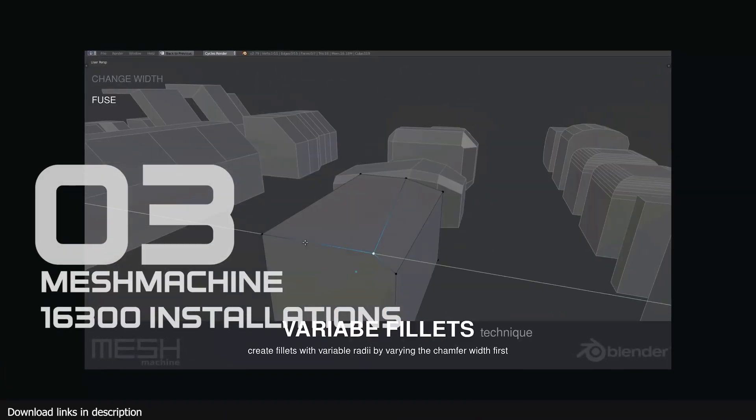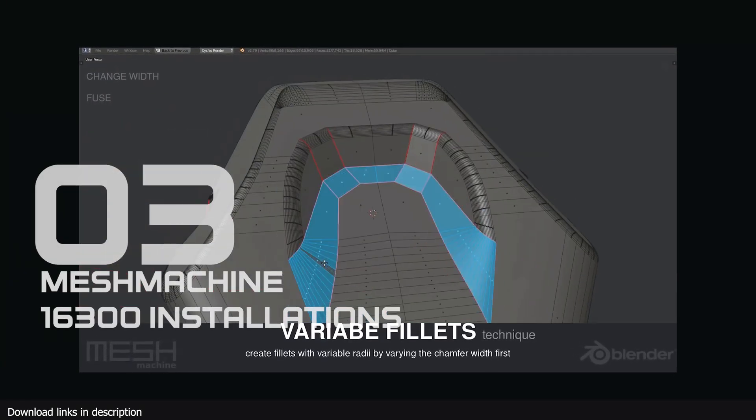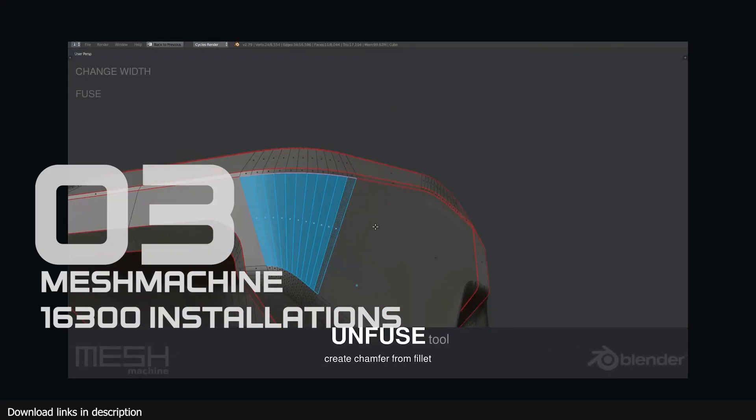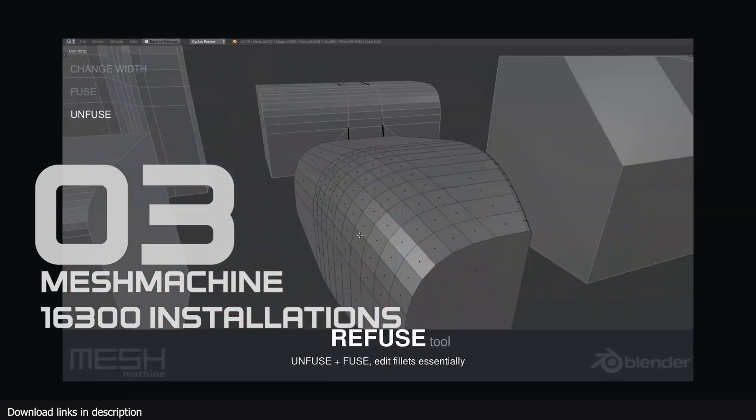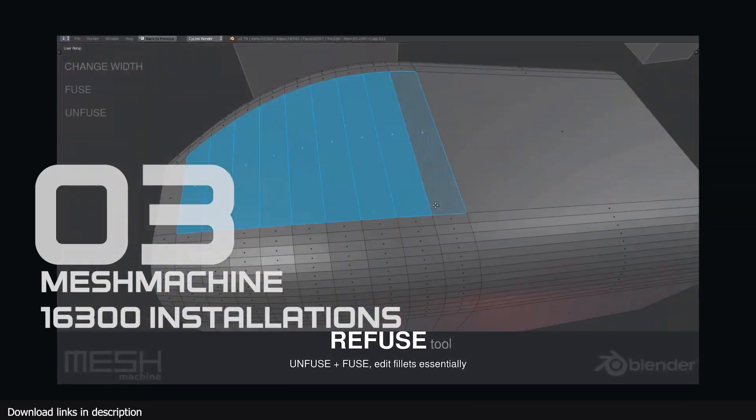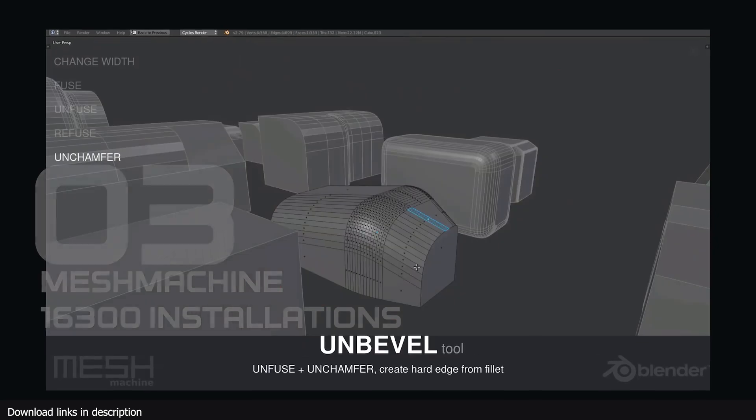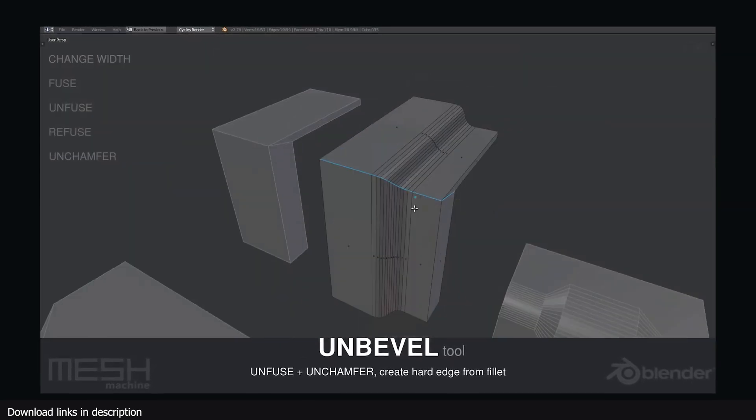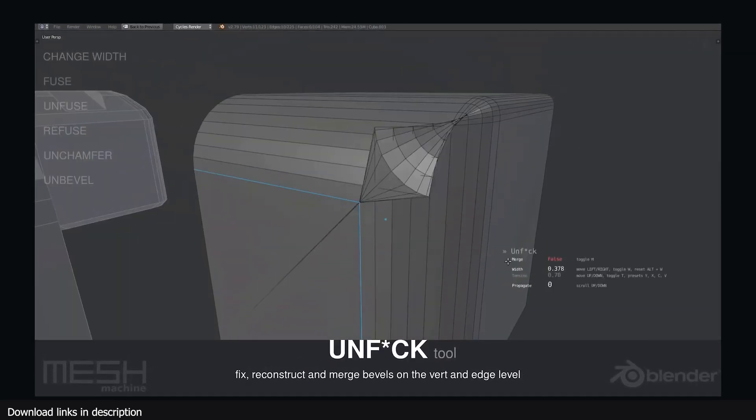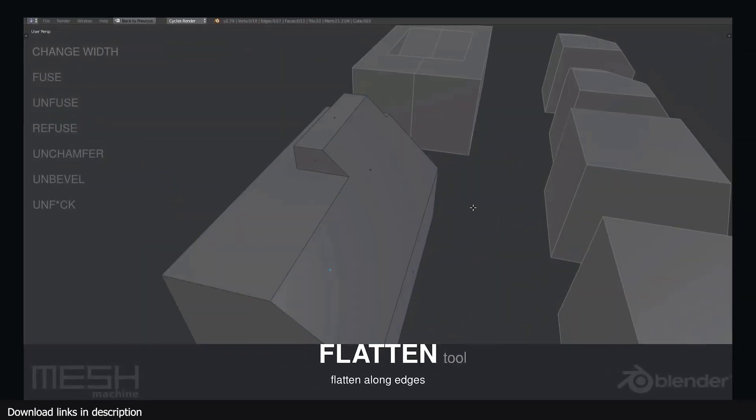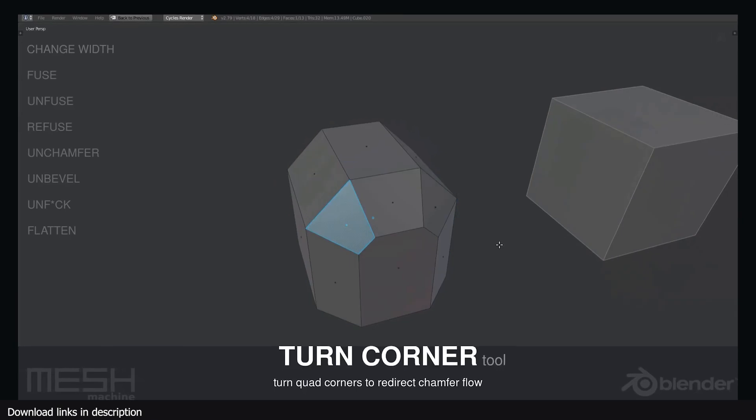Number 3 we have Mesh Machine with 16,000 installations. We see yet another hard surface modeling add-on, this time with 16,000 installations, confirming my suspicion that most of you are hard surface artists.